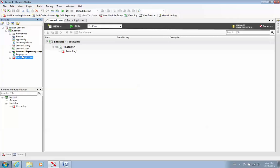Why is that important? That is very important because if you have another automation tool that understands the same language as Ranorex, you can easily migrate your code from one tool to another tool. So that's the advantage of that.